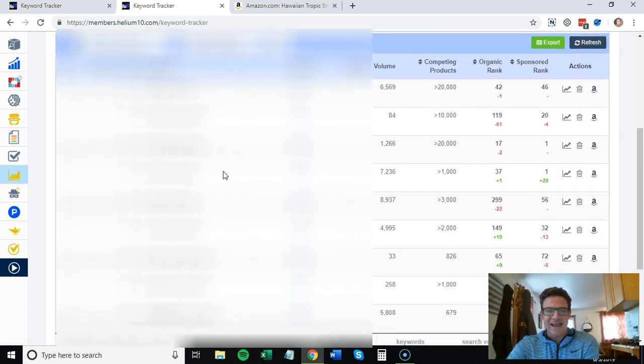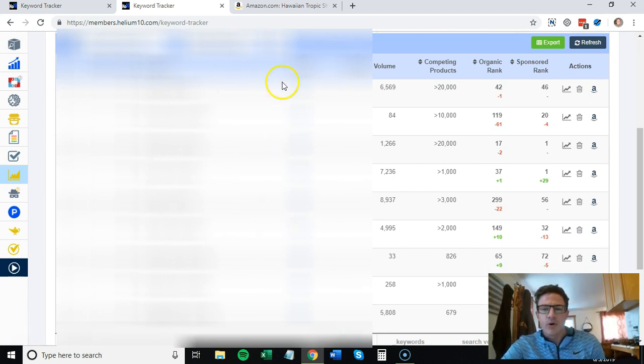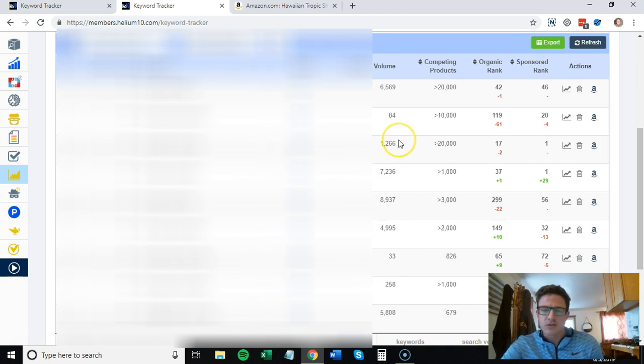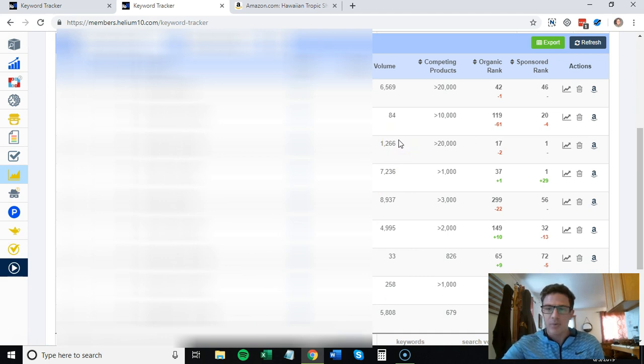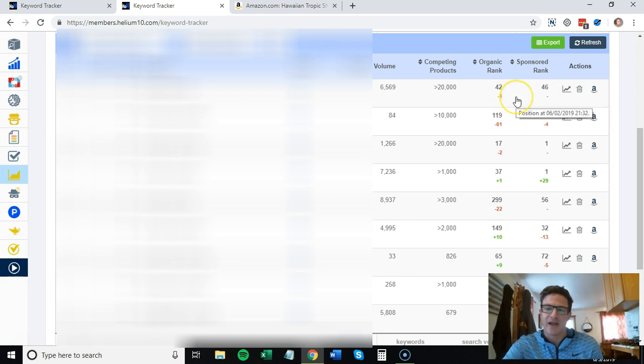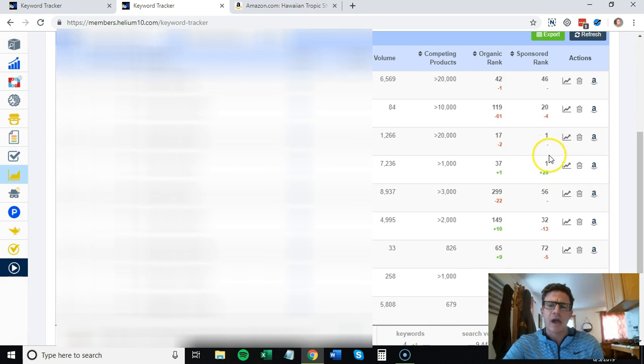After I get that list of keywords that I'm ranked middle page one to page two, I would come over to the keyword tracker. You'll see I have some things running here. If you put in these keywords, this is why I love this tool because it shows you the sponsored rank and your organic rank.